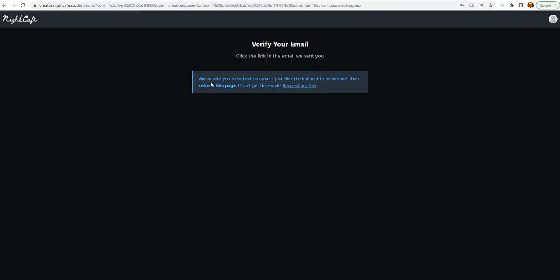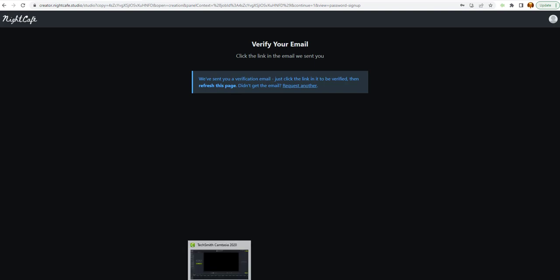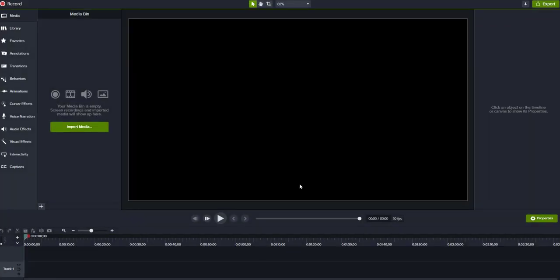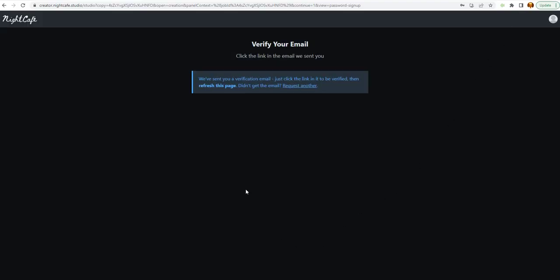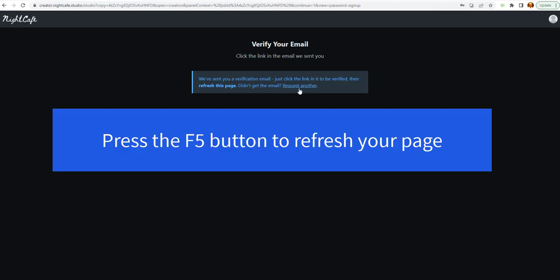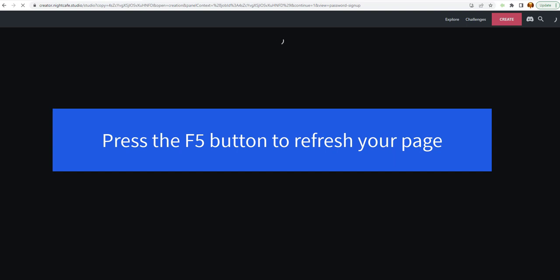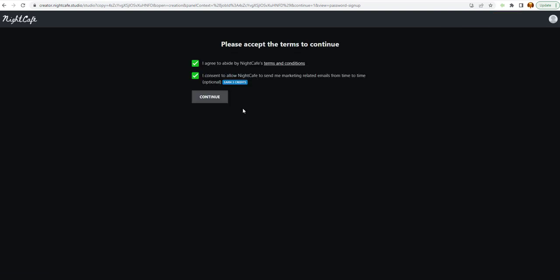They sent me a verification email. So, I'm going to have to check that first. I paused the video while I went to the verify email. I did click the link. And we're going to refresh our page.